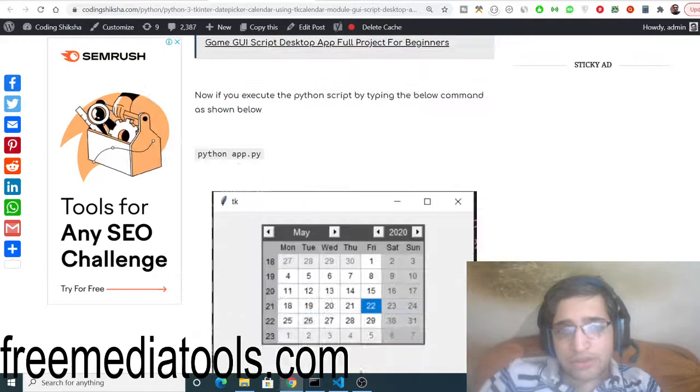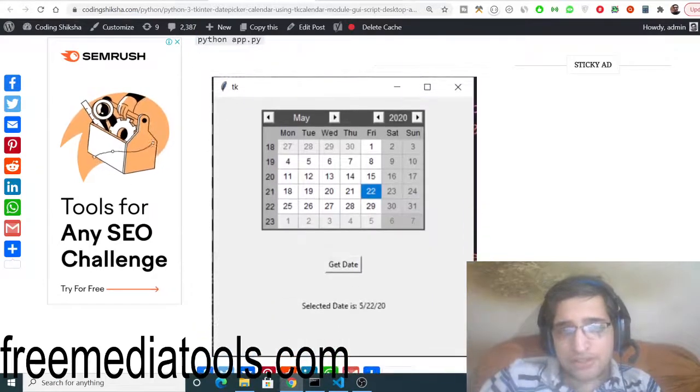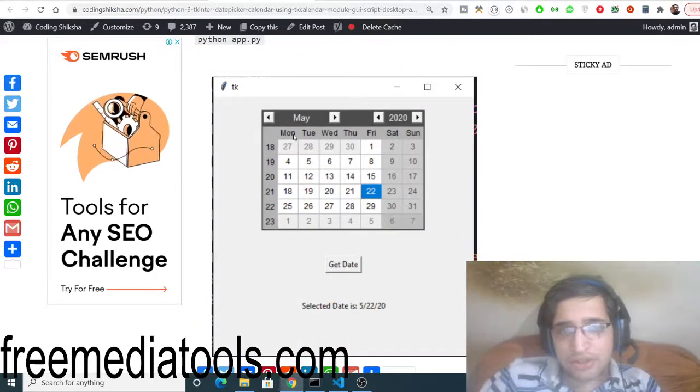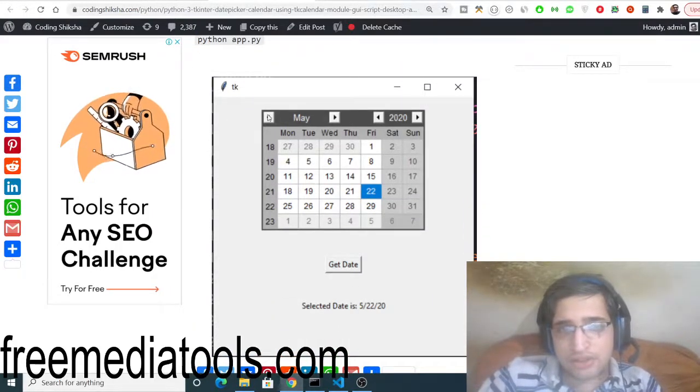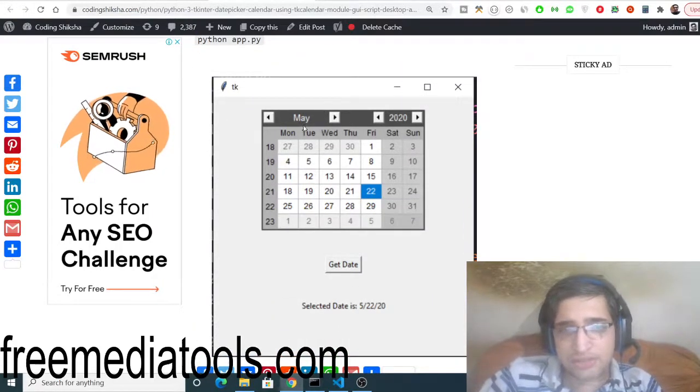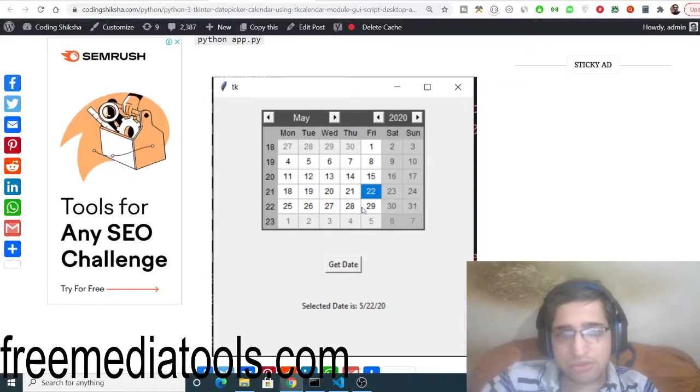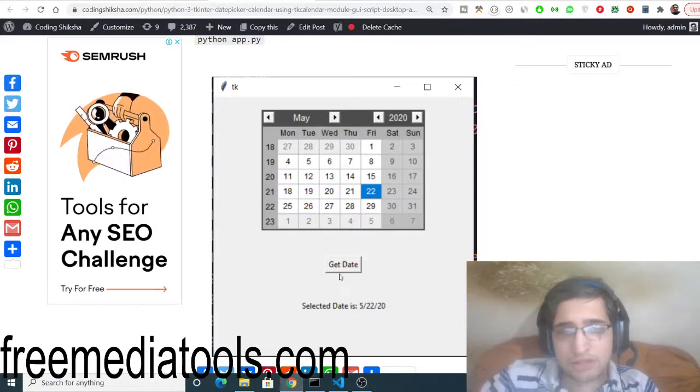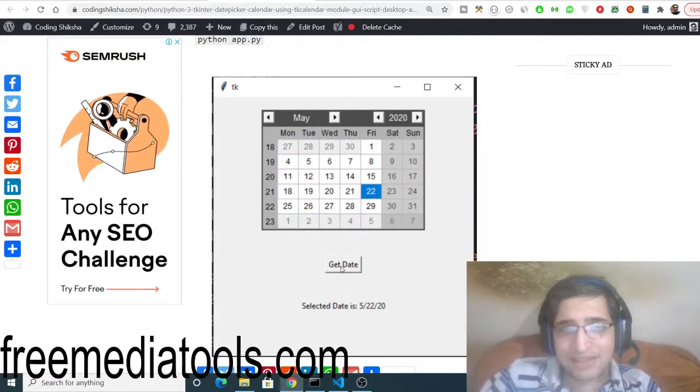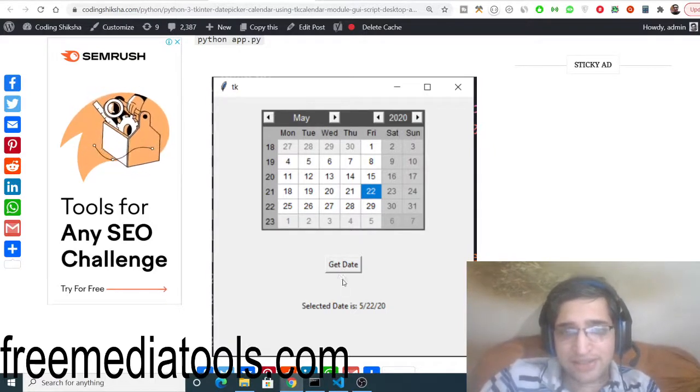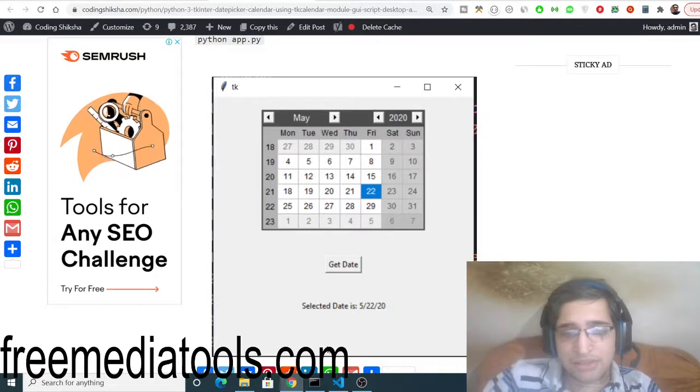Just copy this and you will see this is a screenshot of the desktop application that will be made here. So a nice calendar will be shown and you will be able to get the selected date by clicking the button.